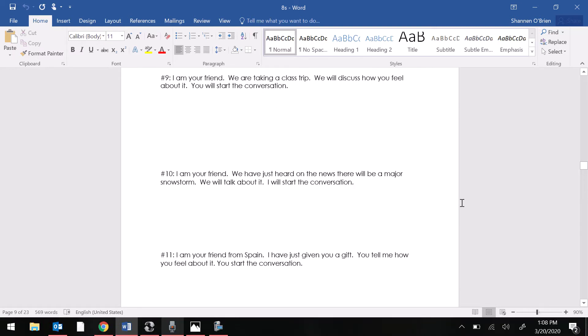Your tasks read. Number nine. I am your friend. We are taking a class trip. We will discuss how you feel about it. You start the conversation.